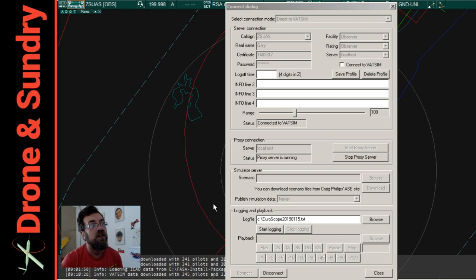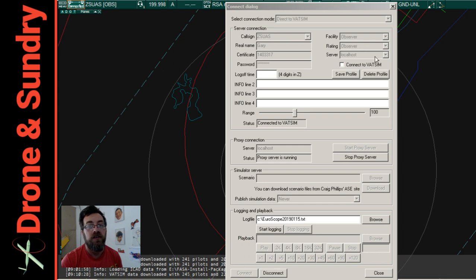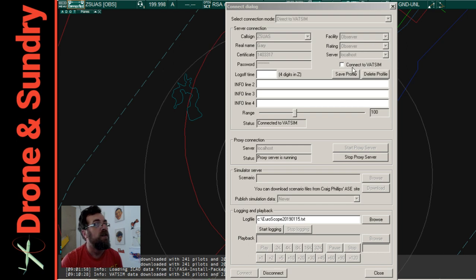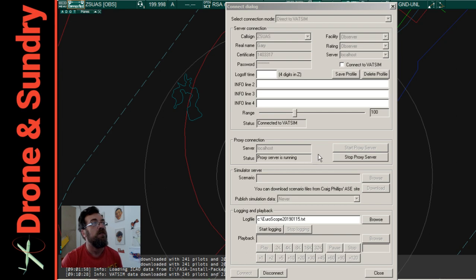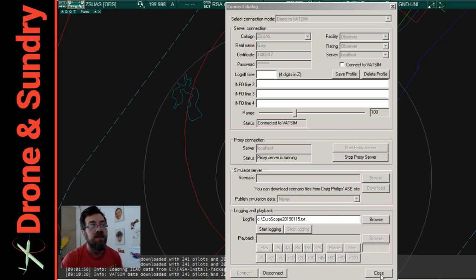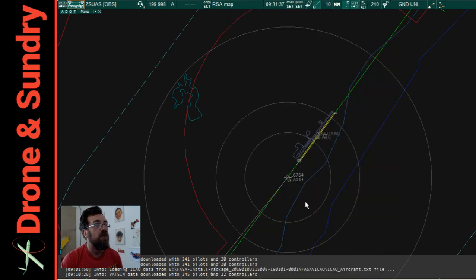You need to have localhost up here on the top right here, my mouse is showing on here, and then proxy server, proxy server running, and then Robert's your father's brother, it seems to work.